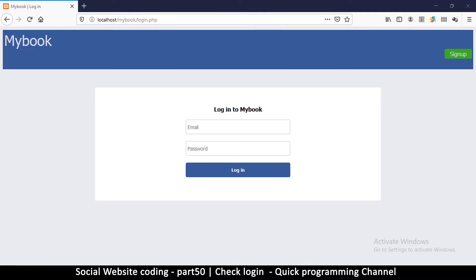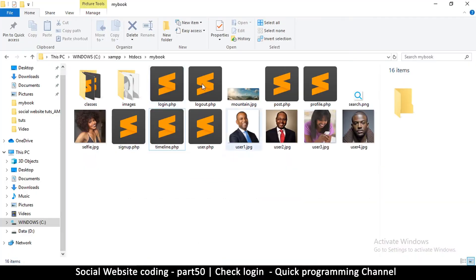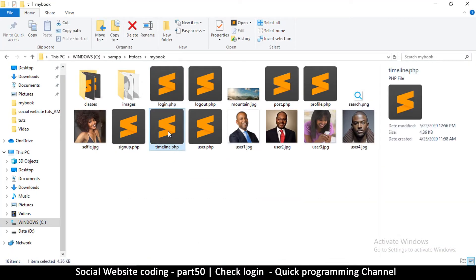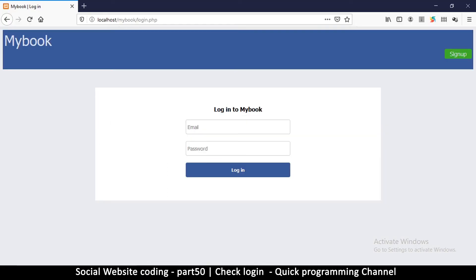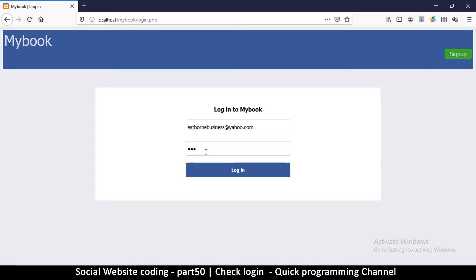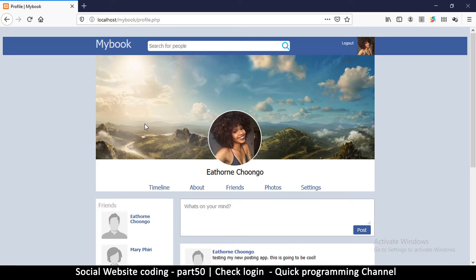Right now we don't have an index page, so I'm going to rename timeline.php to index.php so that's the home page of our website for now. Then let me log in first using one account — password one two three four five six seven eight — and log in.